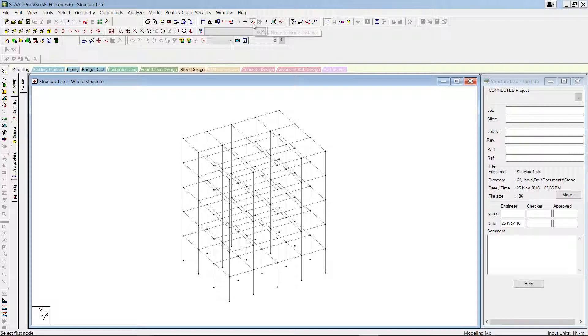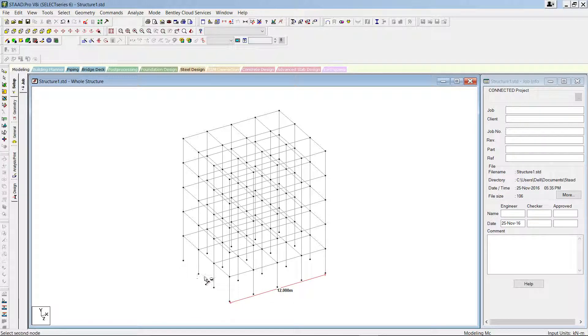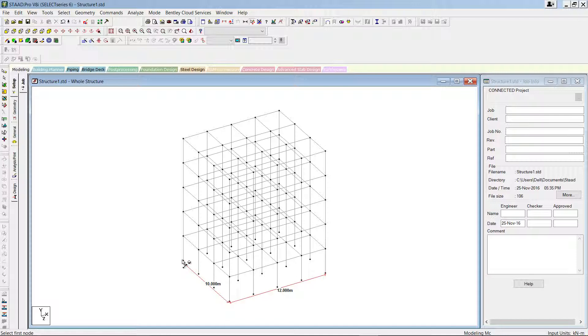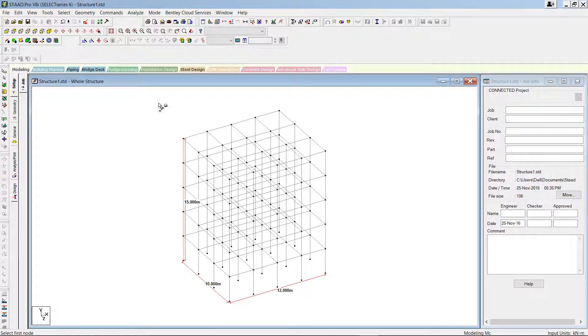You can see the building is created using structural wizard. You can take the distance - it's 12 meters, 10 meters, and 15 meters, right.